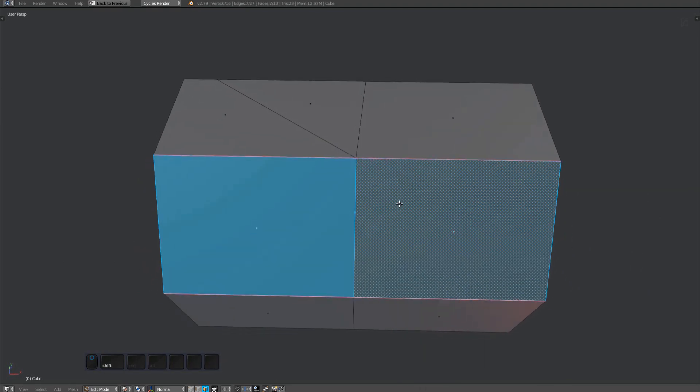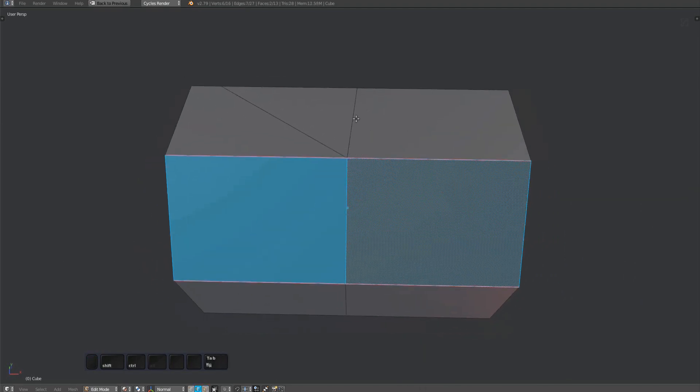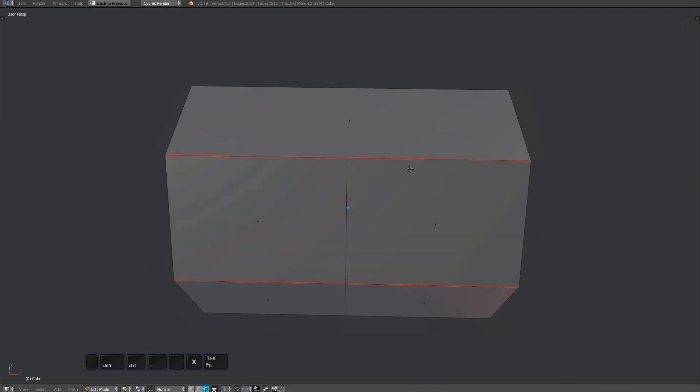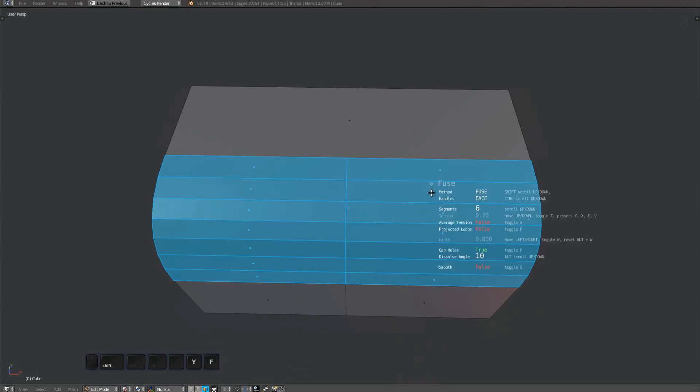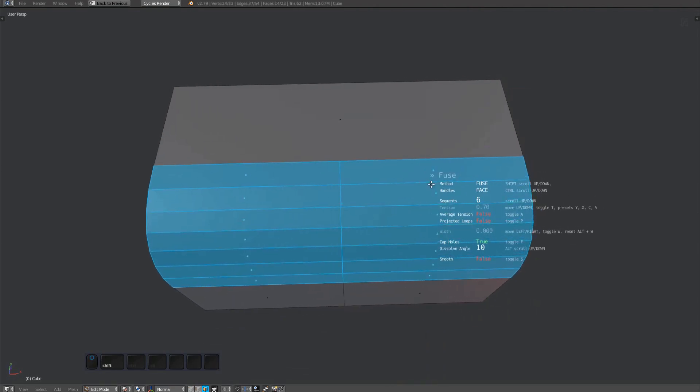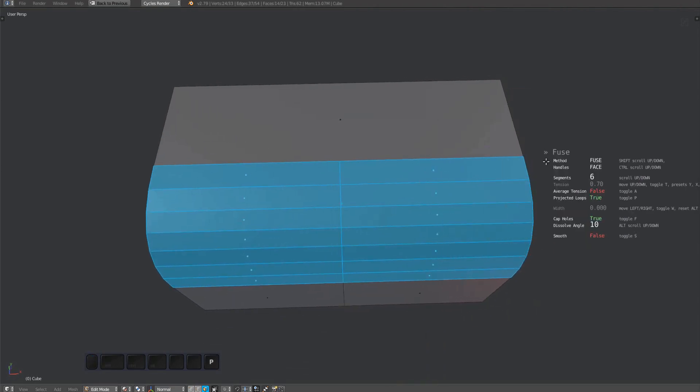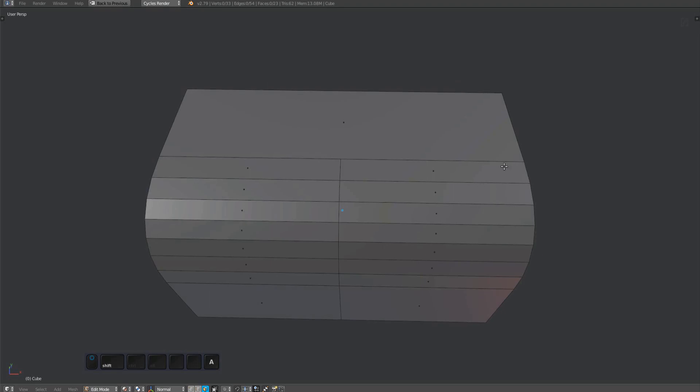And finally, if I remove both loop edges, toggling projected loop has no effect, because without loop edges present, an implicit projected loop will be created in any case.